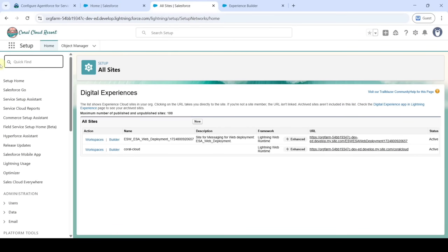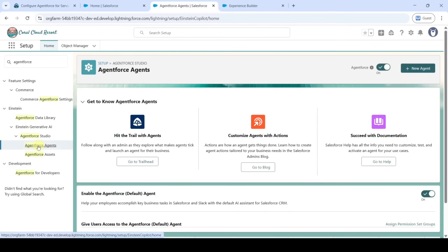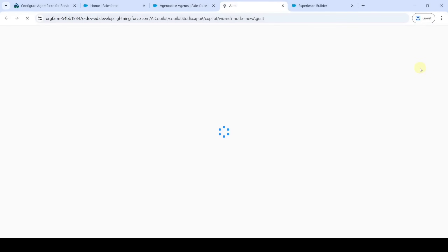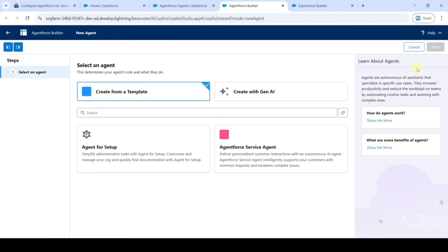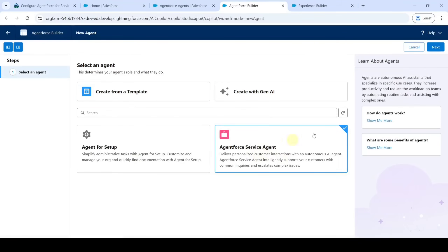Click on 'Agentforce Agents', then click on 'New Agent'. Click on 'Agentforce Service Agent' and then click 'Next'.